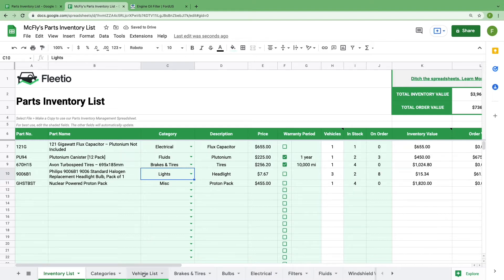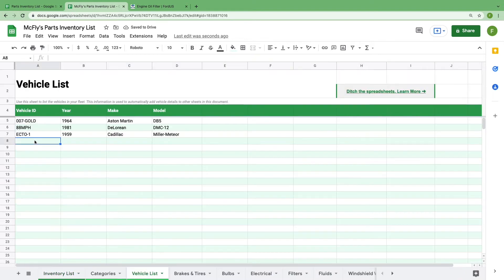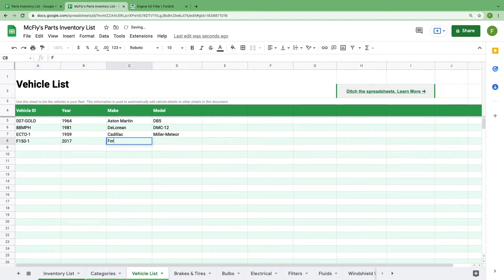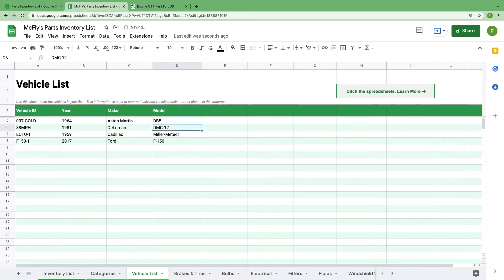Go to the vehicle list tab at the bottom. You'll see that we've added a few in to show you the general functionality of the sheet. Currently, this list includes the vehicle ID, the year, make, and model of the vehicle. If you'd like to add more information, just add a category in row four.